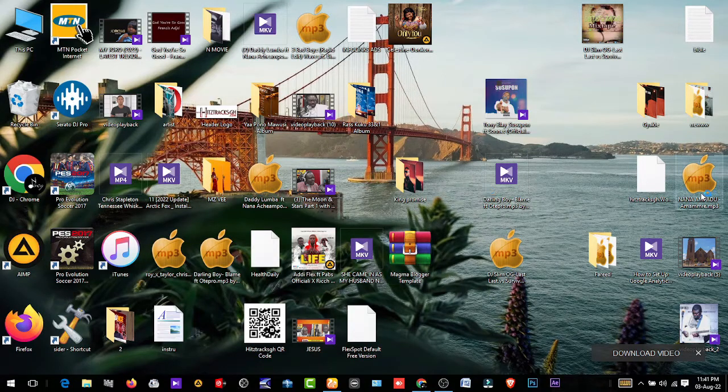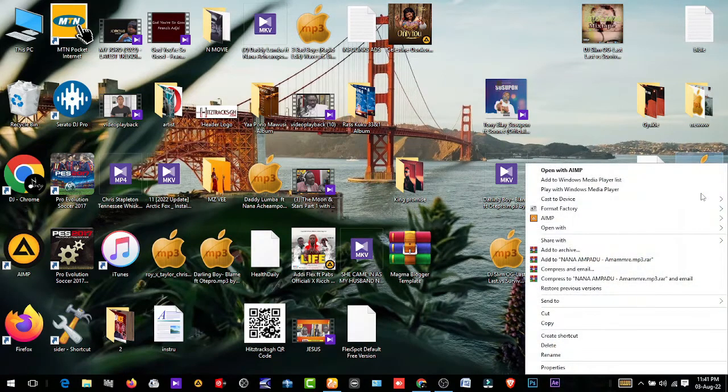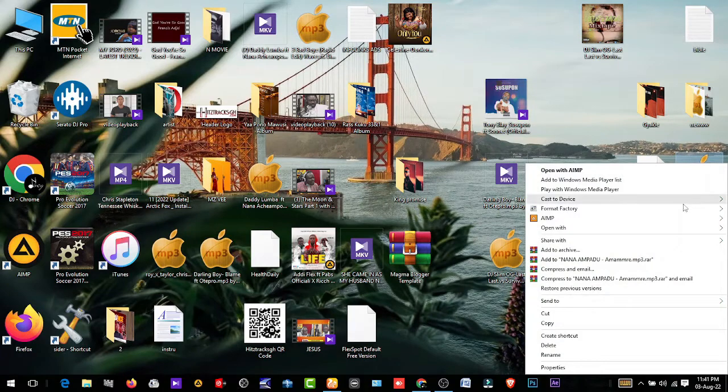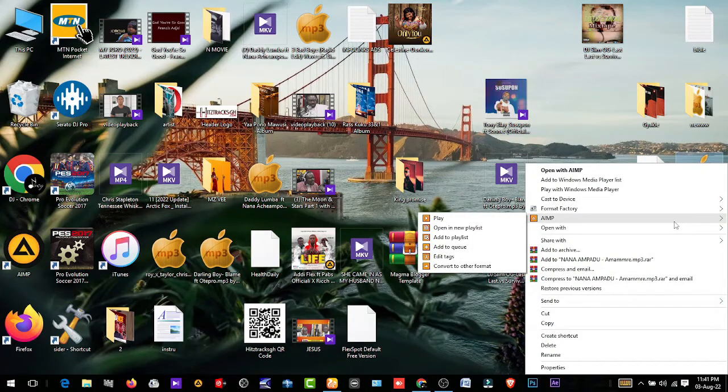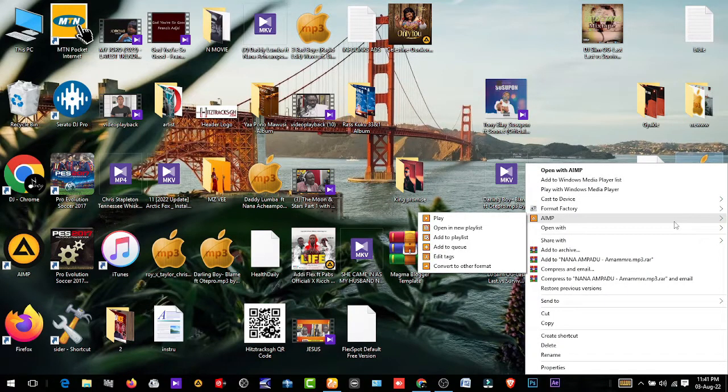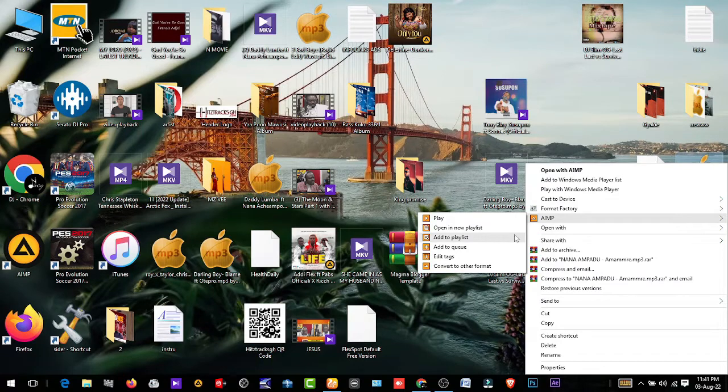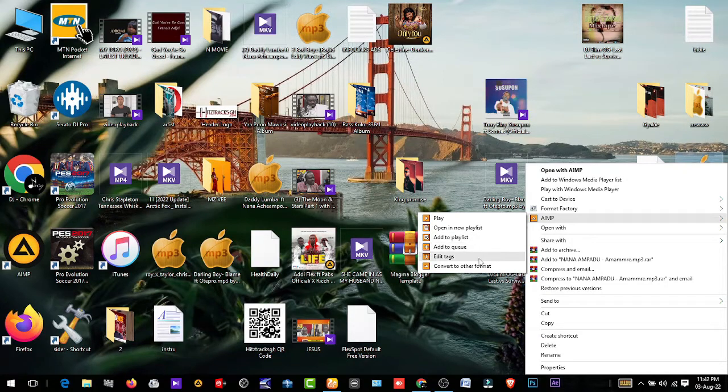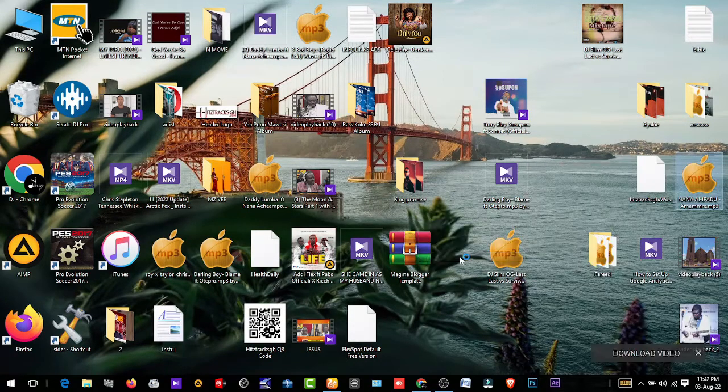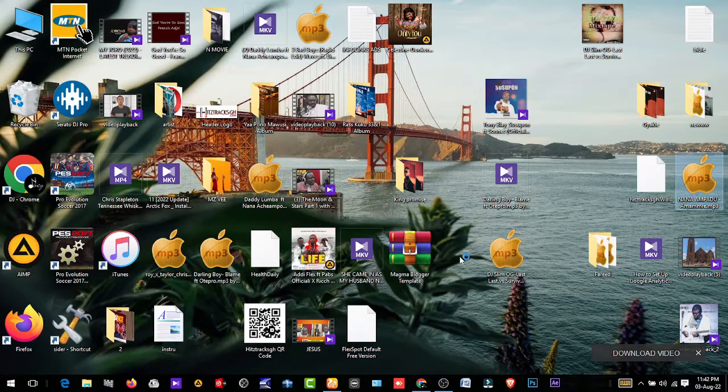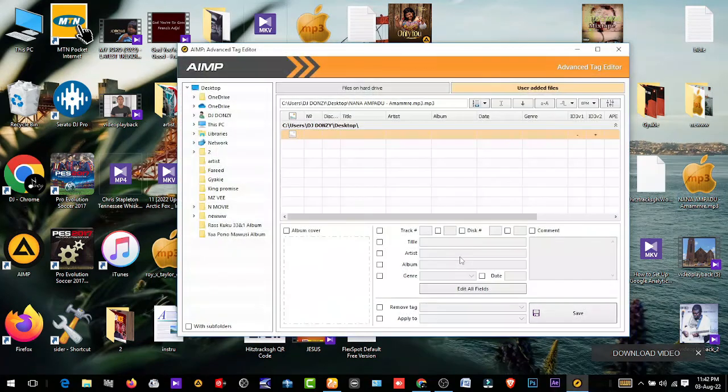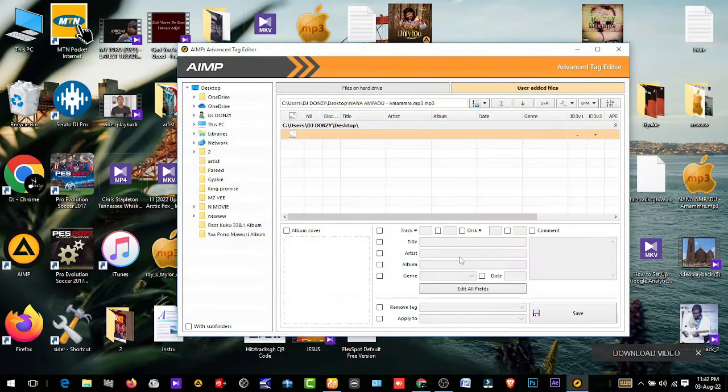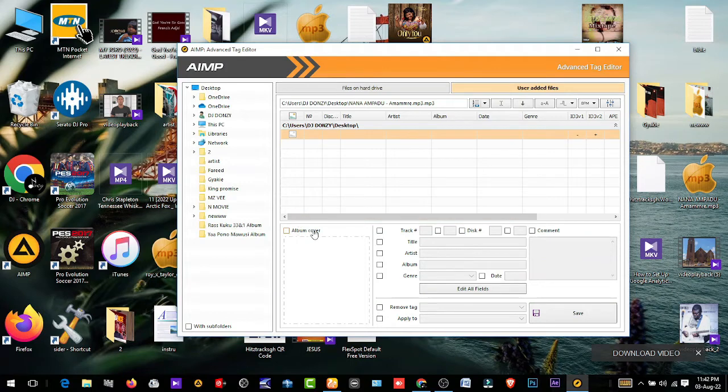First of all, what we're going to do is we are going to right-click on the song and then move our mouse pointer to AIMP. You see a pop-up menu, so you drag your mouse pointer to Edit Tags. See Edit Tags here, click on Edit Tags. You wait for it to open. Now you can see album cover, there is nothing here.